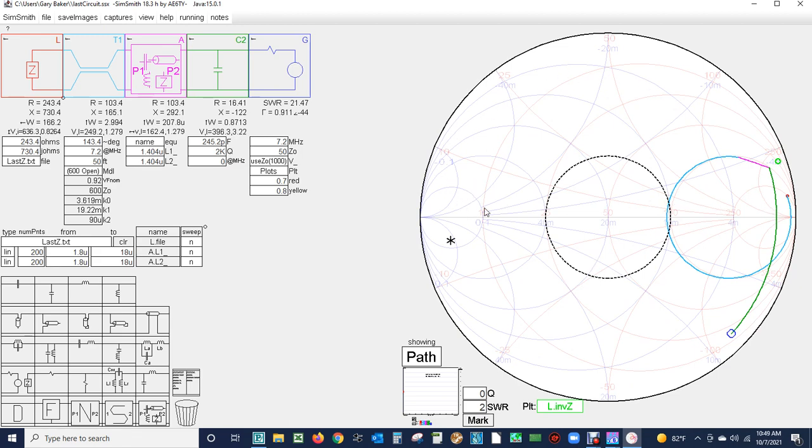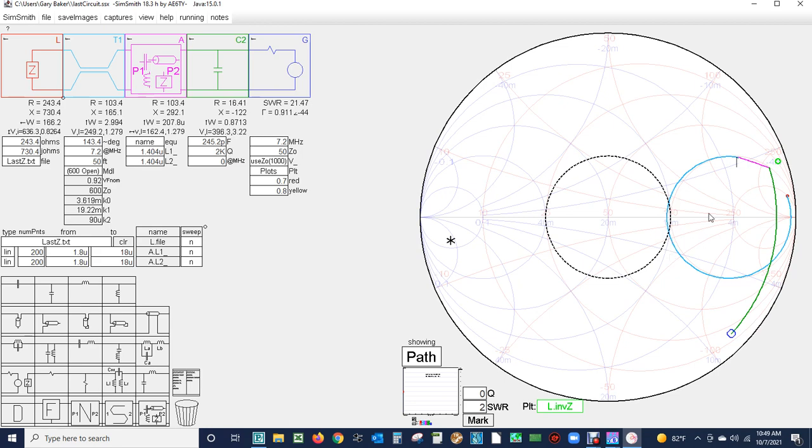This region down here represents the capacitive reactance of the impedance, and this section up here represents inductive reactance. Our antenna feed point is represented by this point right here. This is the feed line itself which is represented by that portion of the plot. This portion over here is represented by the antenna tuning unit.